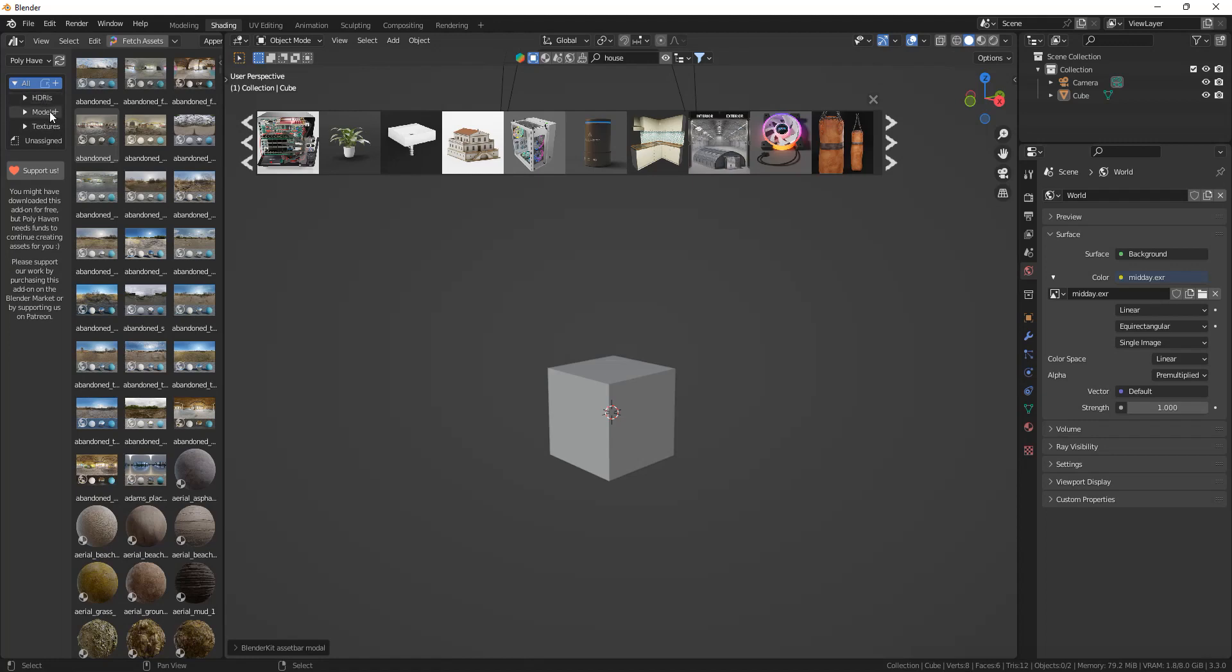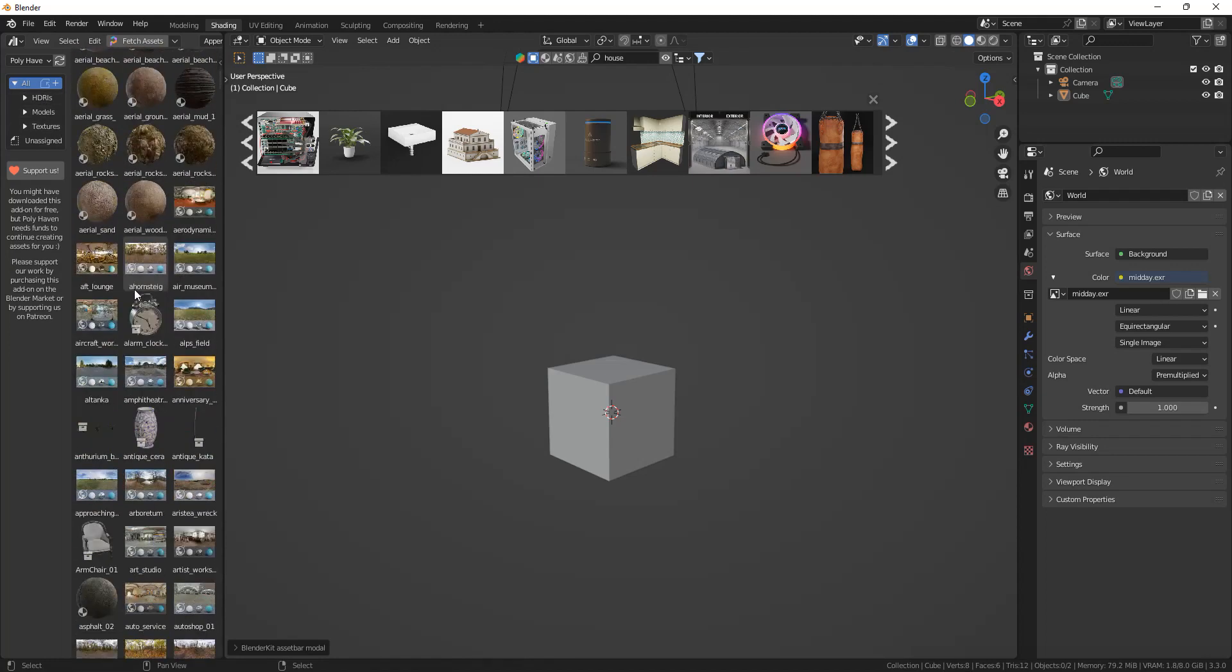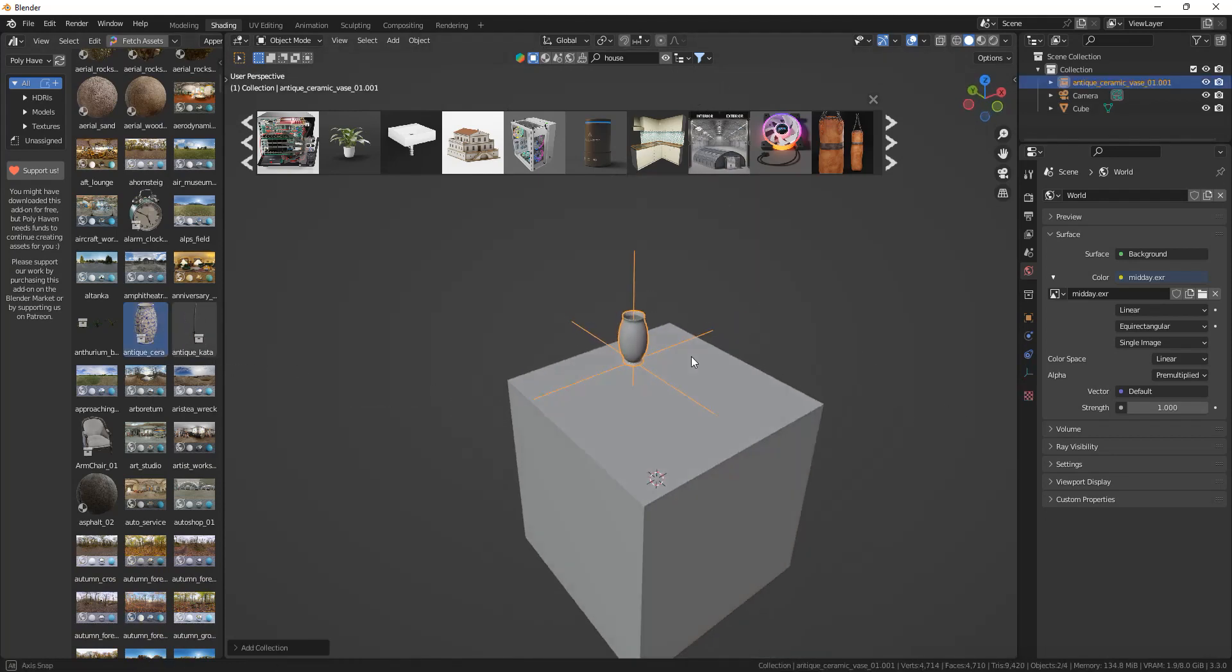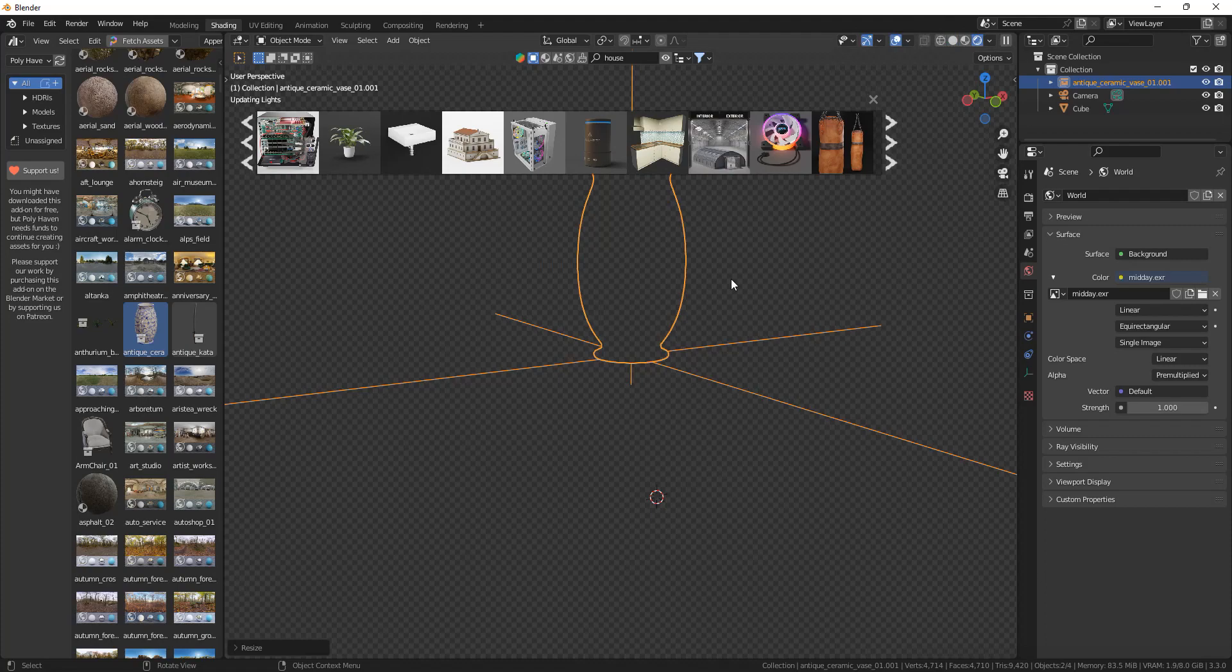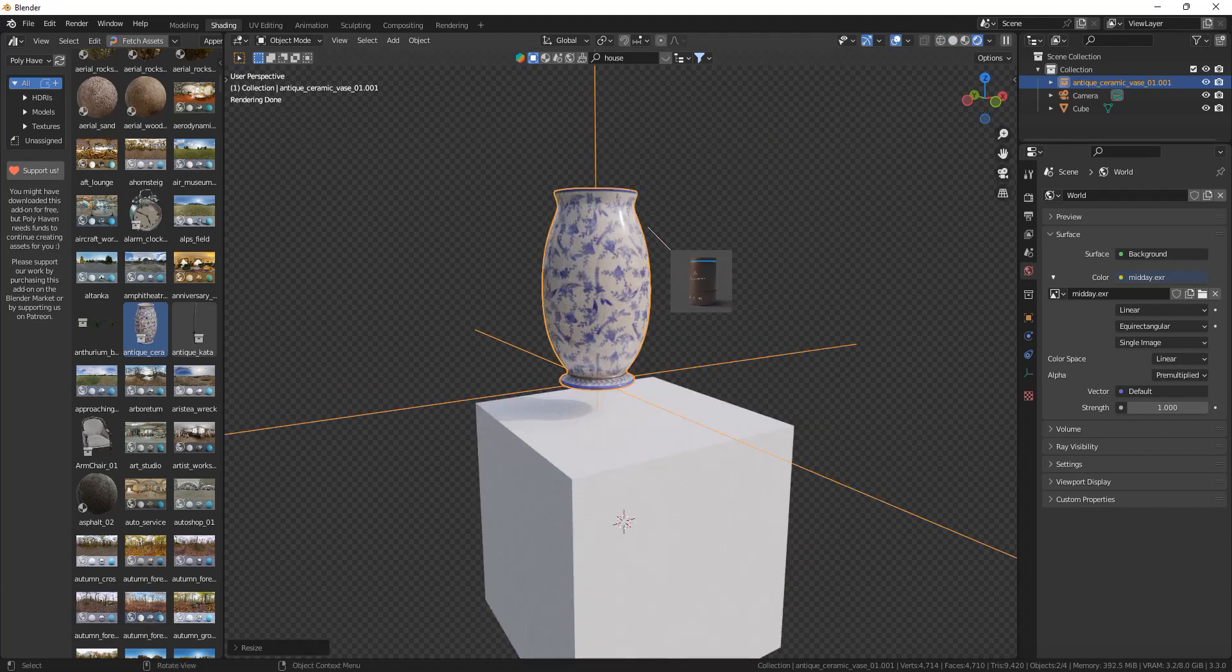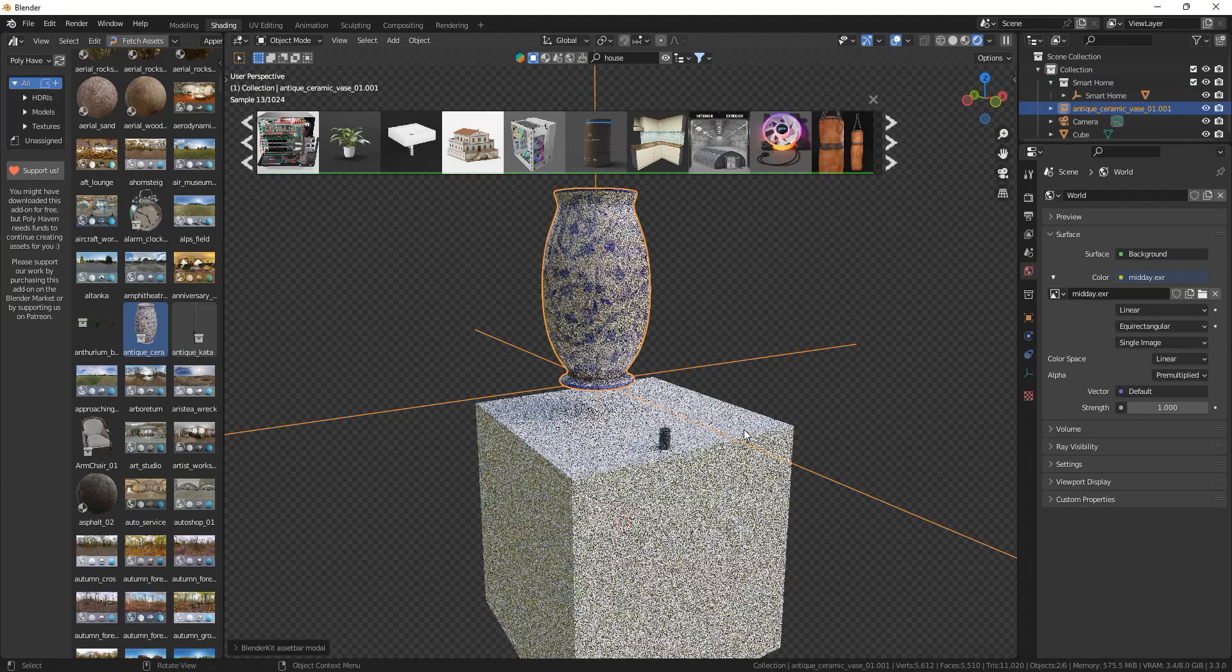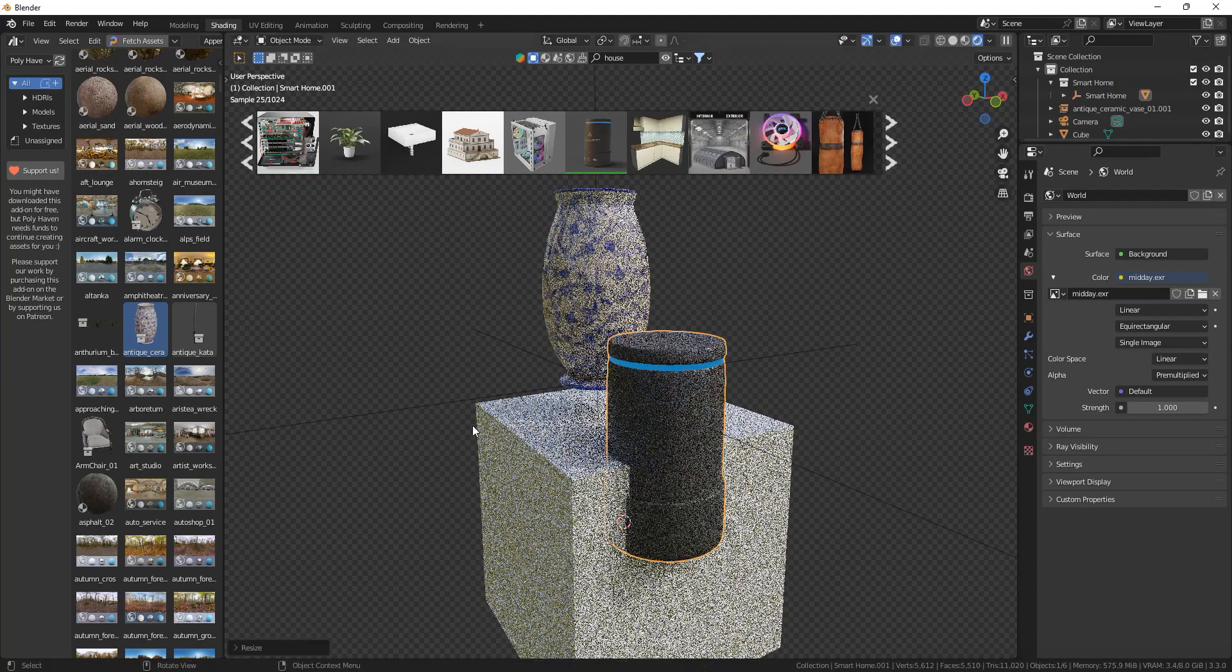A bunch of textures, a bunch of HDRIs, and a bunch of highly detailed models with textures applied to them. As you can see, you can drag and drop them and all the textures are immediately applied. And also for Blender Kit, just drag and drop very easily.